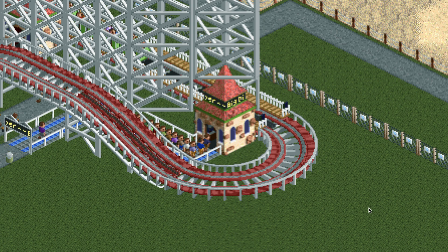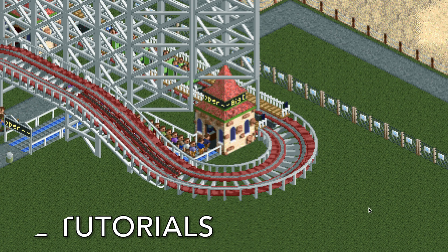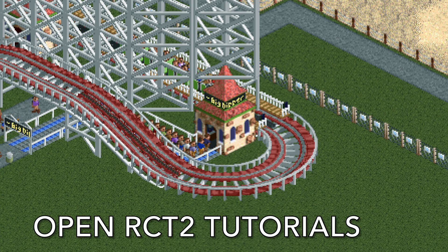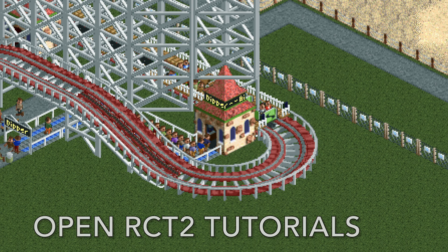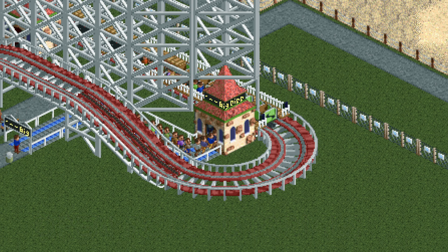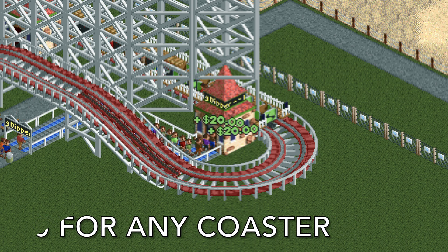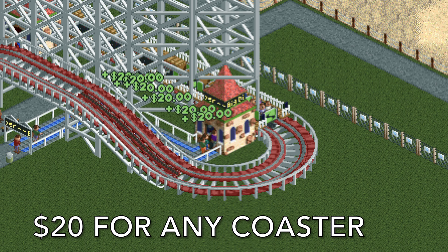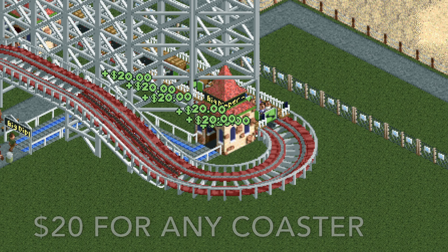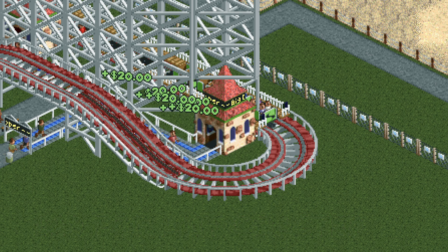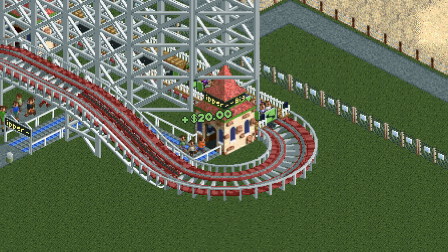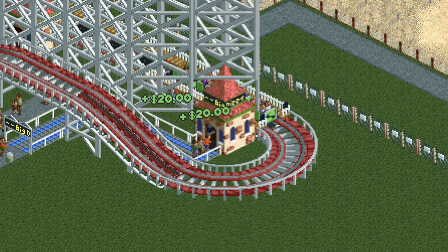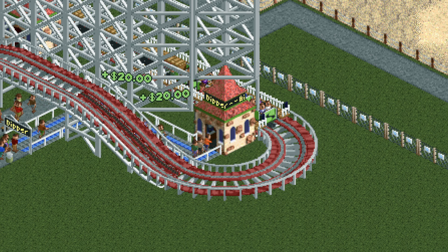Welcome back to another episode of Open RCT2 Tutorials. In this video, I'm going to show you how to charge $20 for any coaster. This is a really neat trick for scenario play, if you just need a quick infusion of cash, or if you want to watch your profits grow exponentially.